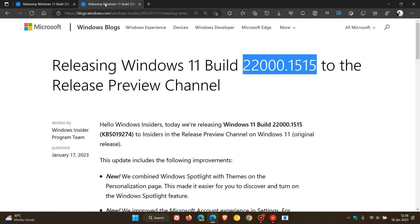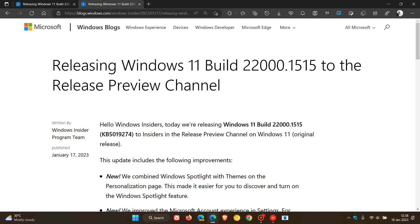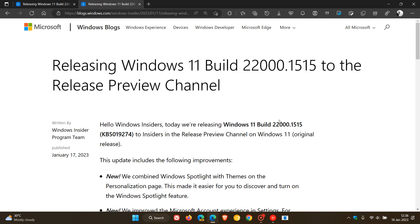And moving over to version 21H2, the original release, that build will be bumped up to 22000.1515. And the next update for 21H2 will be KB5019274.